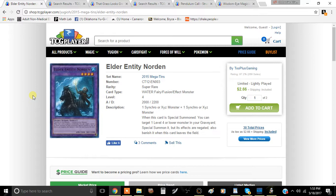We're just going to go through every single card that is on the list that has been affected. I didn't talk about where Skull Crobat Joker, Pendulum Call, and Wisdom-Eye Magician, but that's mainly because I believe that those cards were largely irrelevant right now. I think in the future they're going to be largely irrelevant.